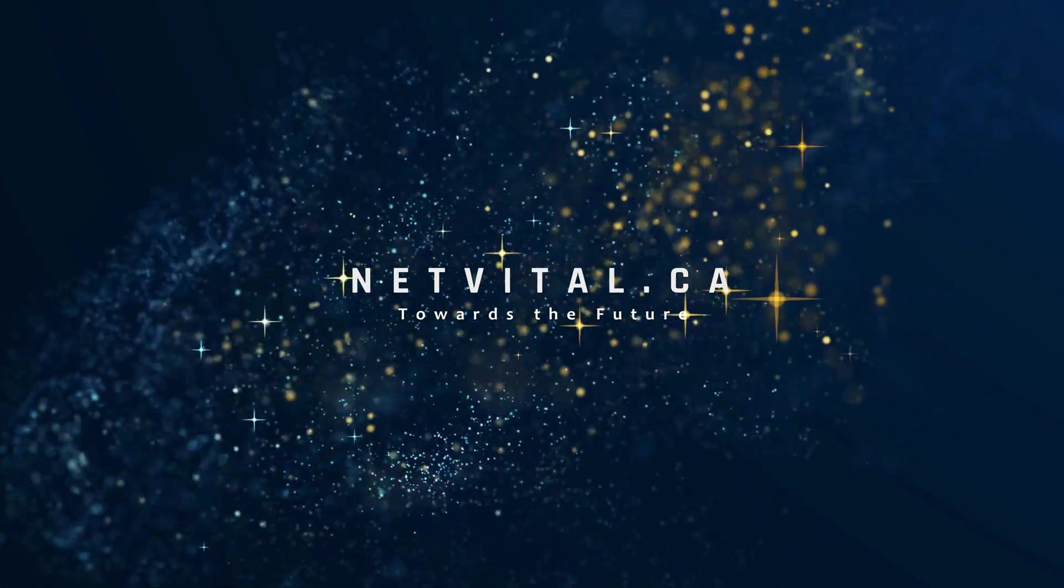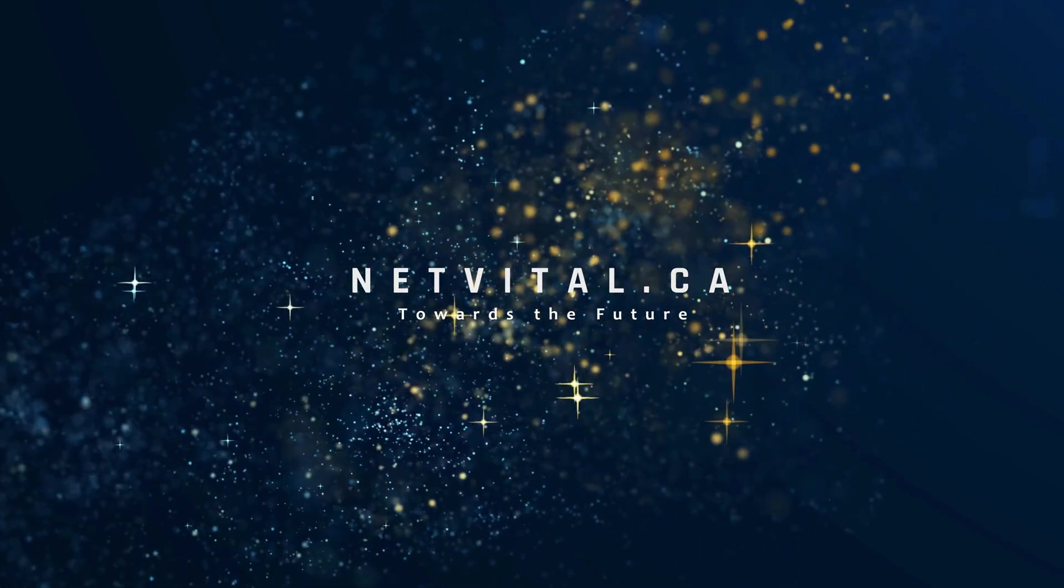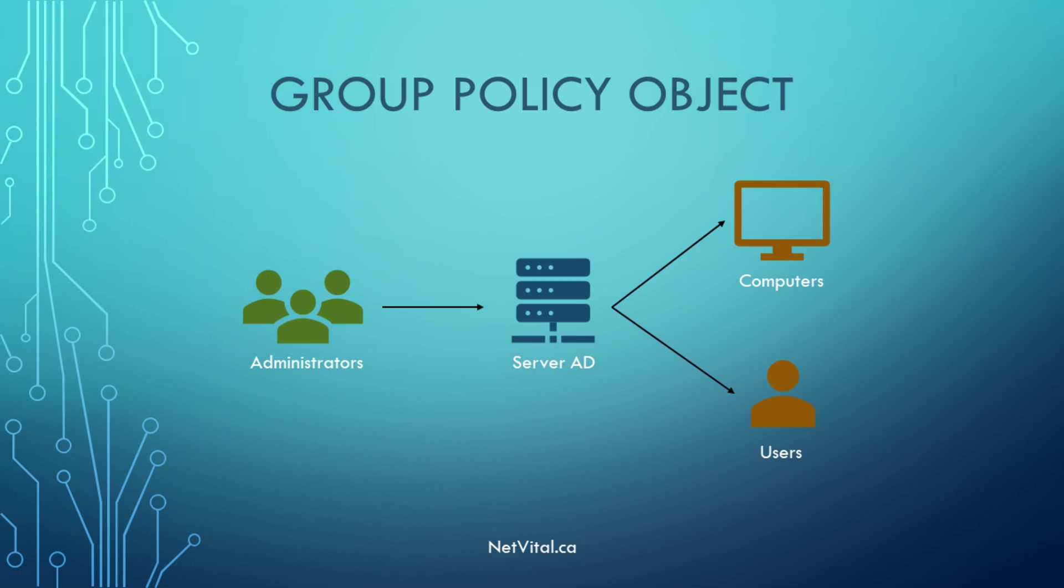Hello and welcome to NetVital channel. Today I want to show you how we can create a GPO. For example, I want to remove recycle bin from desktop.